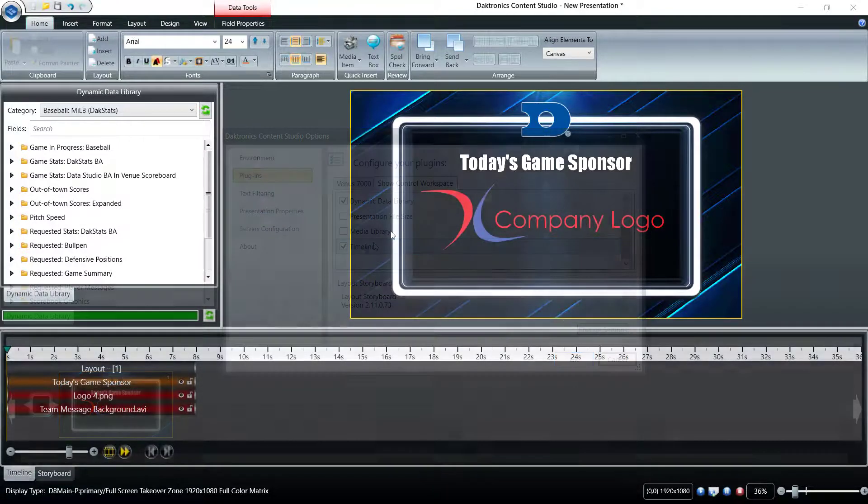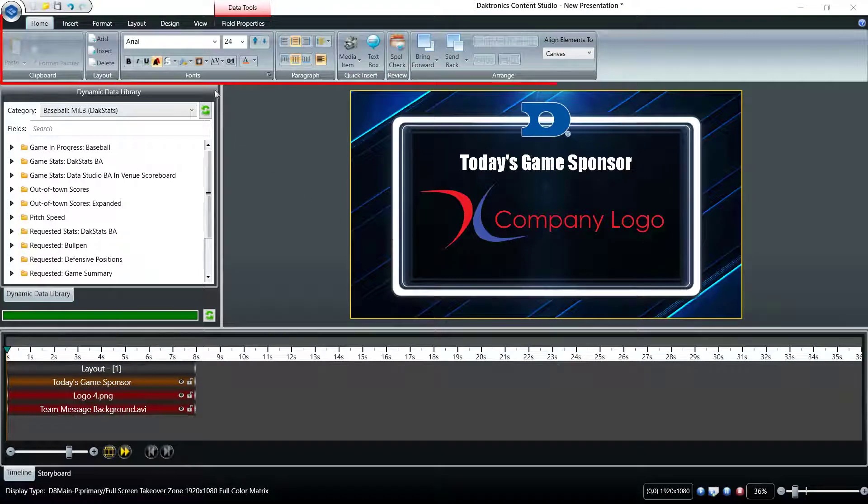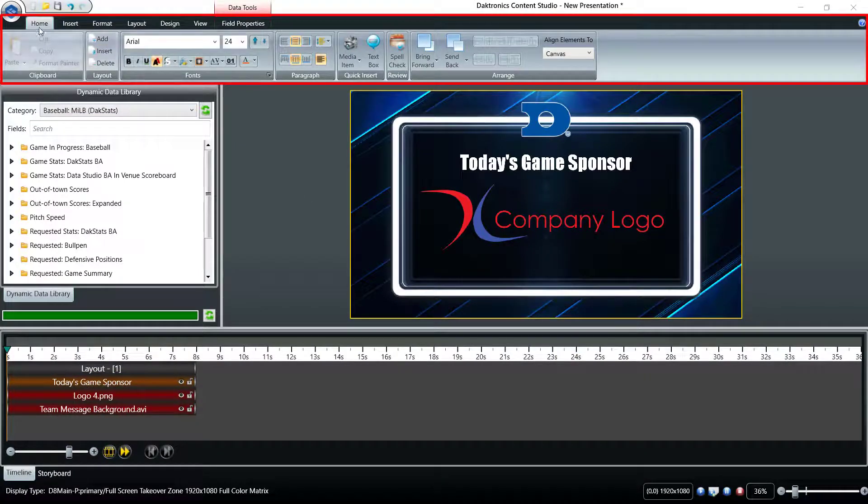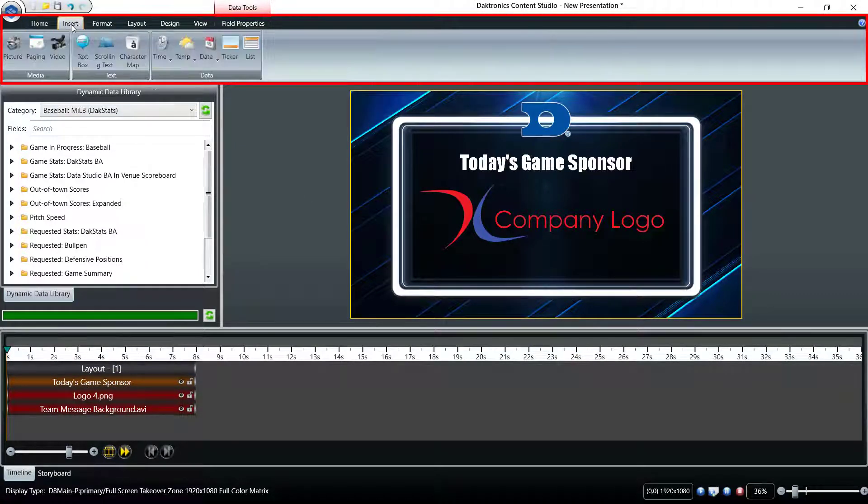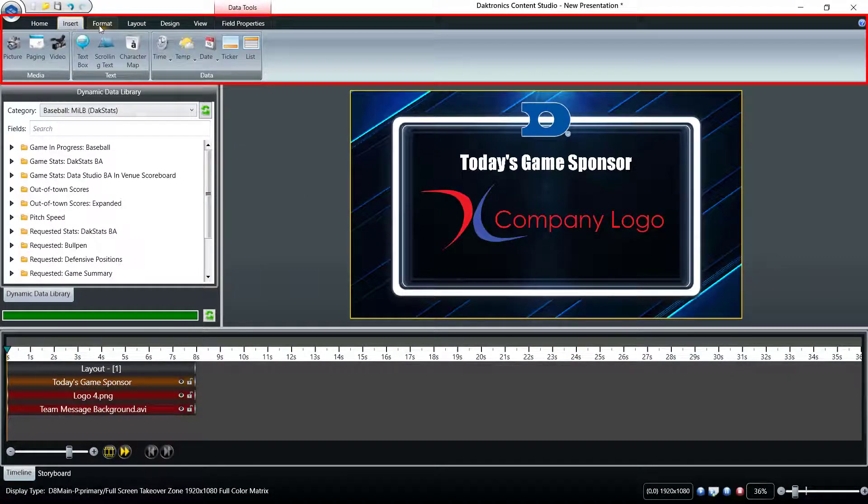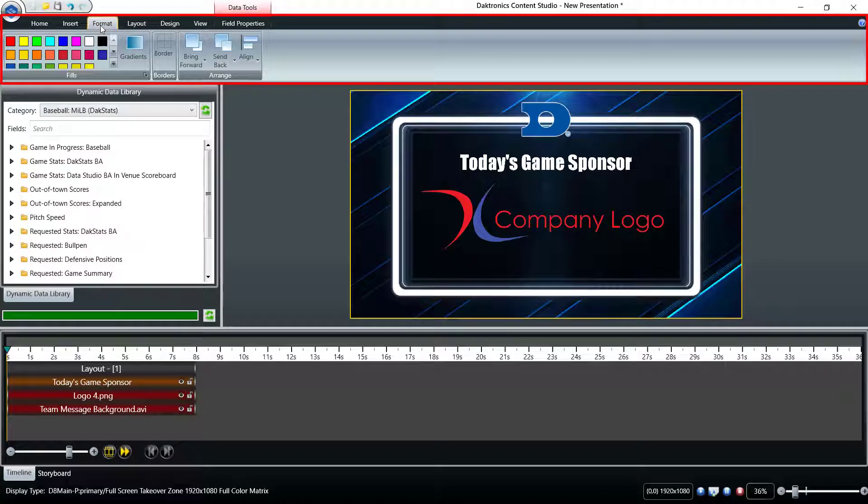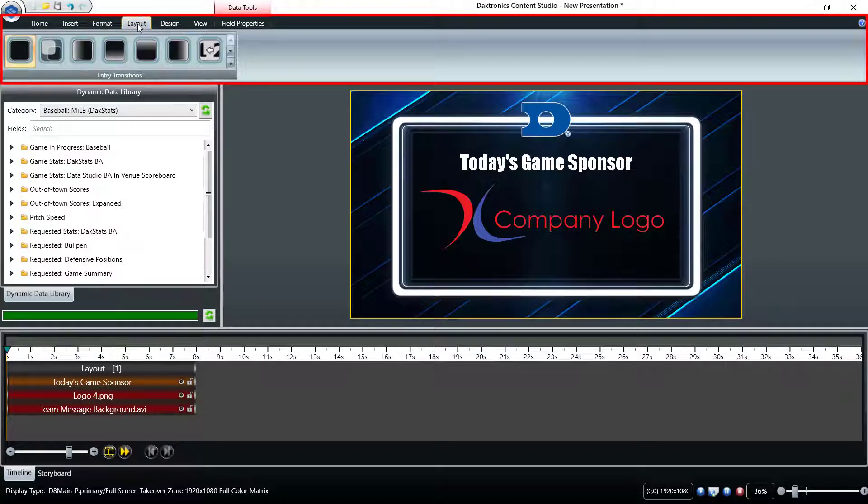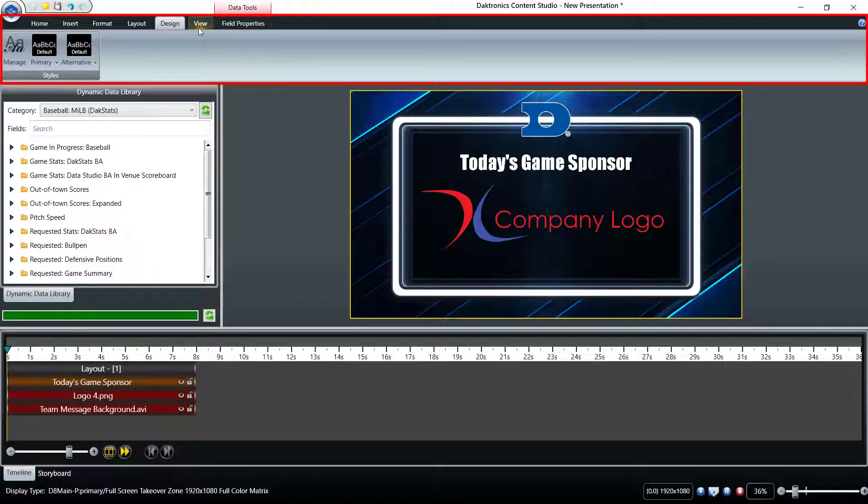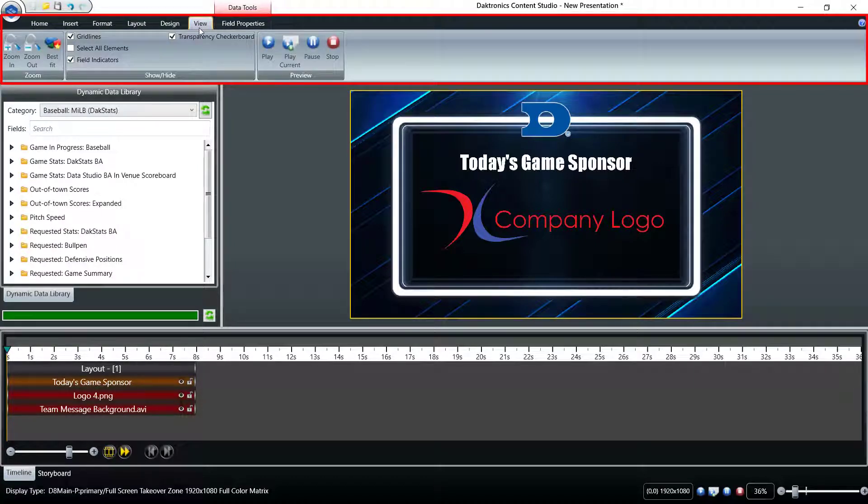The ribbon contains the tabs for home, insert, format, layout, design, and view. Additional tabs may appear when working with items such as images or real-time data.